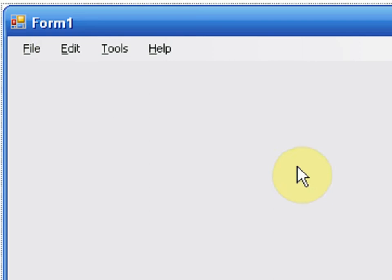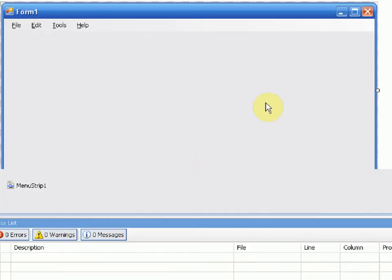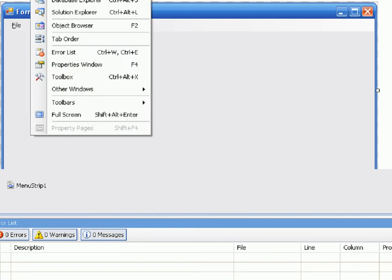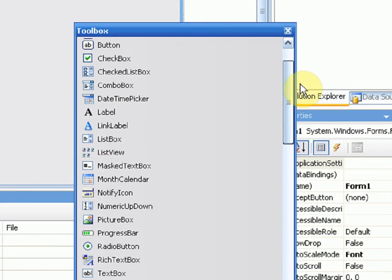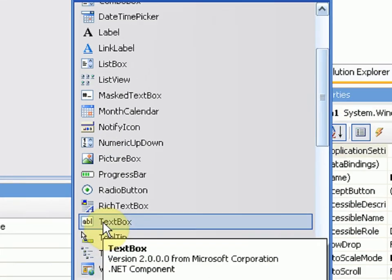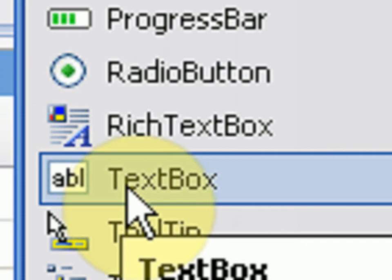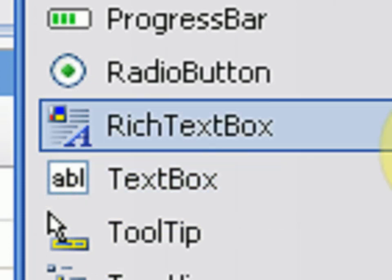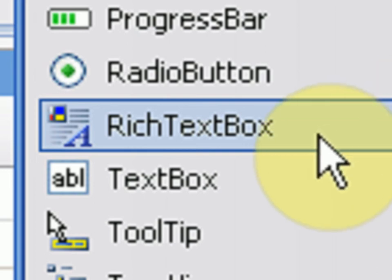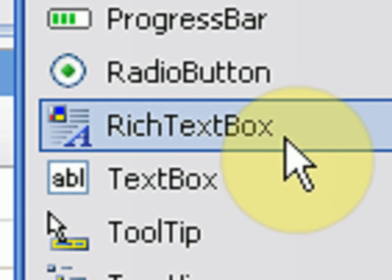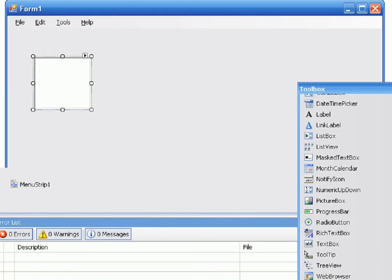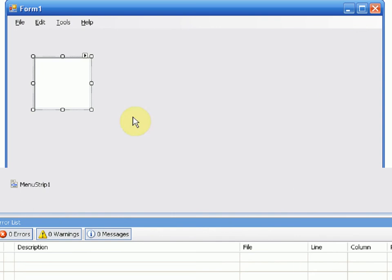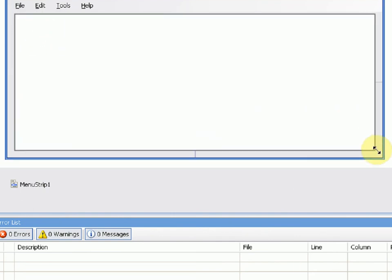Once we insert our menu bar, we obviously need something to type text in because this is a text editor, so we're going to insert a text box. Normally we would insert an actual text box into our project, but since this is a notepad and we need special features from the text box, we're actually going to put in a rich text box which provides more advanced features and commands like cut, copy, and all of them. We're going to drag that into our form, put it until it locks in place right there, drag it until it locks in place over here.